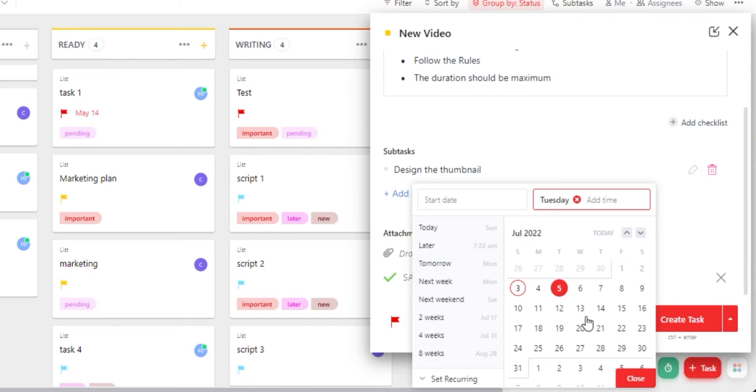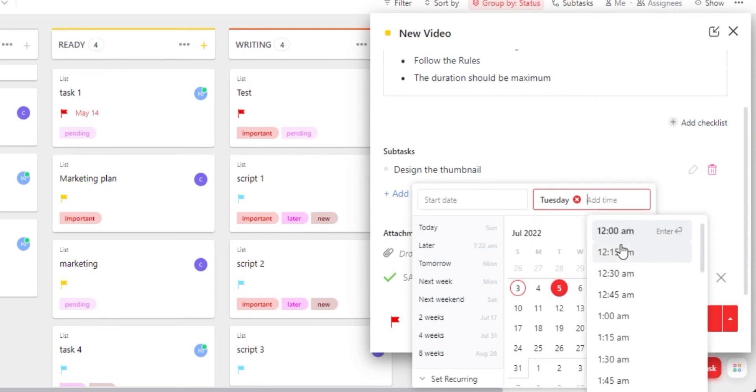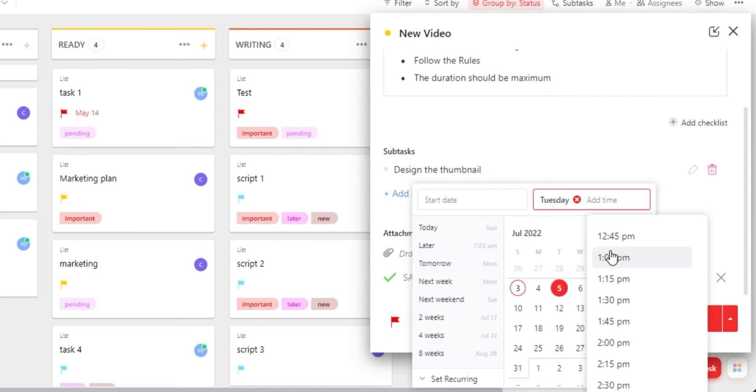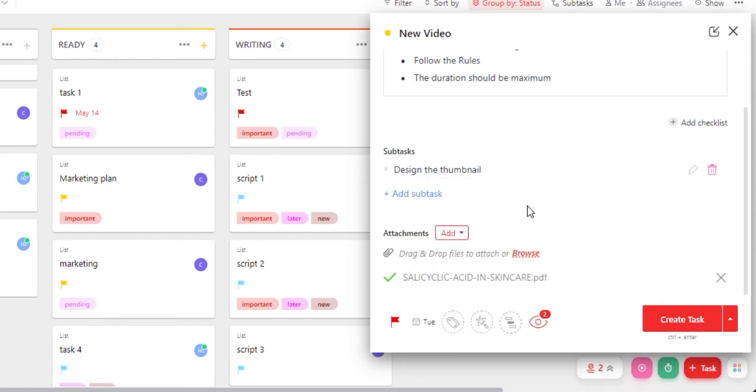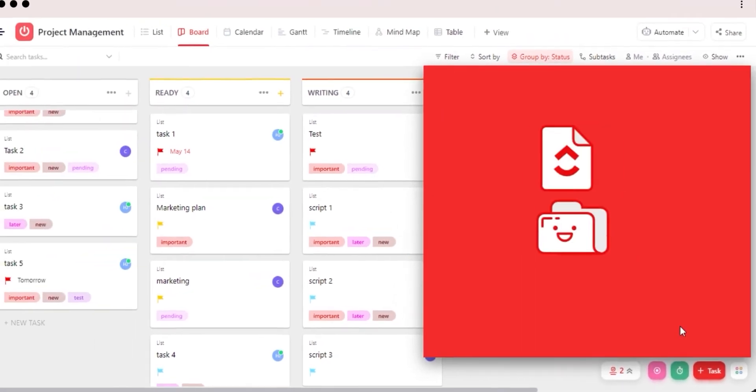Let's go with two days and we can also add a time if we like. So this is my due date for the task. Close it and it will be added.